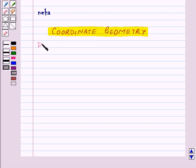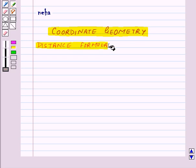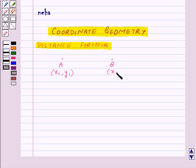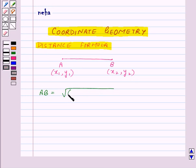Let us start with the distance formula. Suppose we are given two points A and B, where the coordinates of A are x1, y1 and the coordinates of B are x2, y2, and we need to find the distance between A and B. Then AB will be equal to the square root of (x2 minus x1) whole square plus (y2 minus y1) whole square.